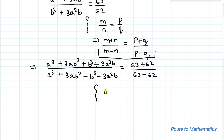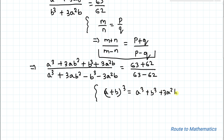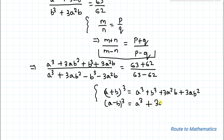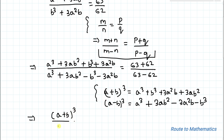We know the algebraic identity: (a + b)³ = a³ + 3a²b + 3ab² + b³. Similarly, (a − b)³ = a³ − 3a²b + 3ab² − b³. So this implies we can write (a + b)³ divided by (a − b)³ equals 125, since 63 + 62 = 125 and 63 − 62 = 1.